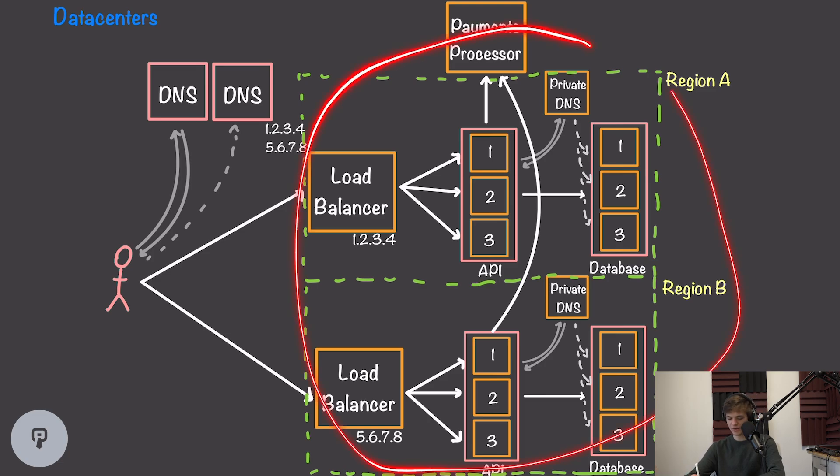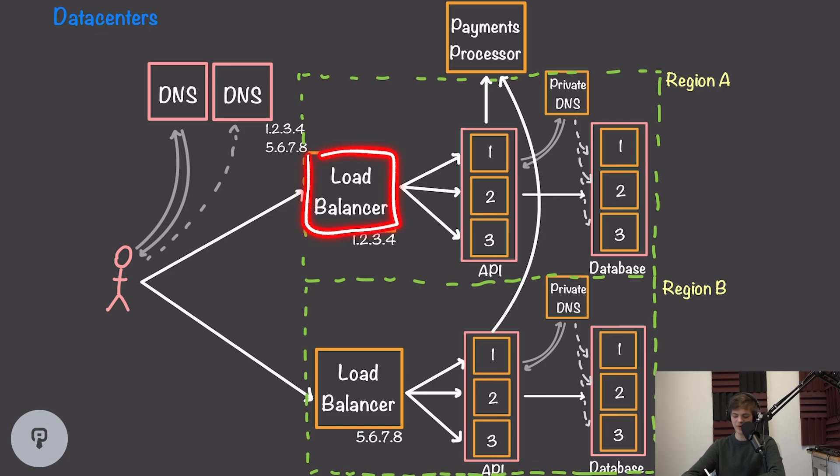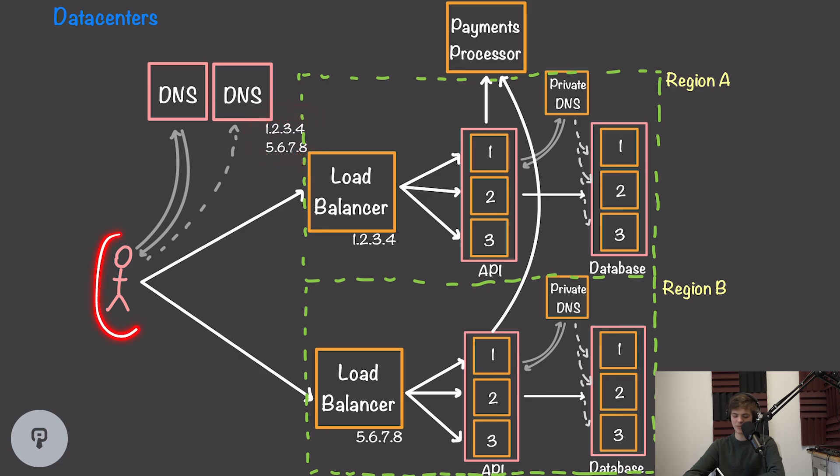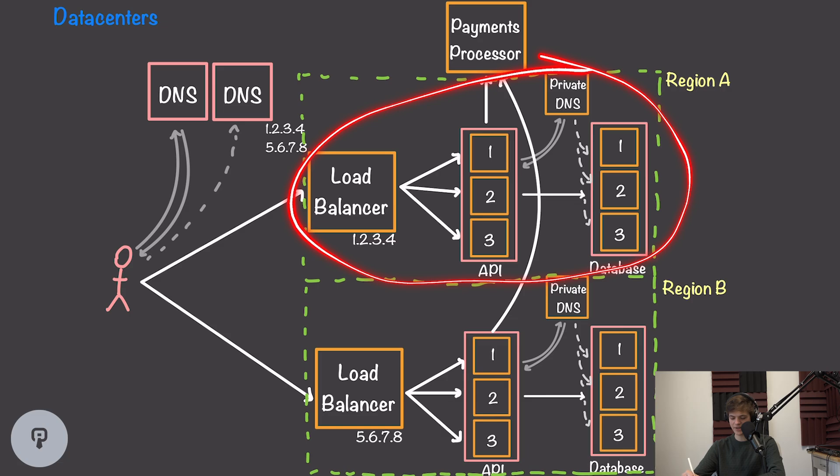You can see in this diagram that our service remains pretty similar to the way it was before, however our two load balancers are now in two separate regions. Based on this DNS request, our client will be able to pick which region it goes to, and then from there we have our same redundancy within that data center.